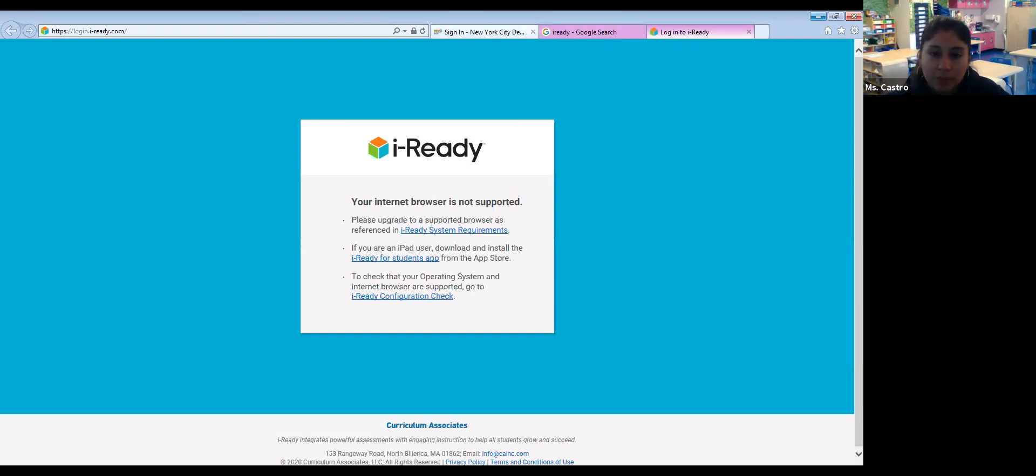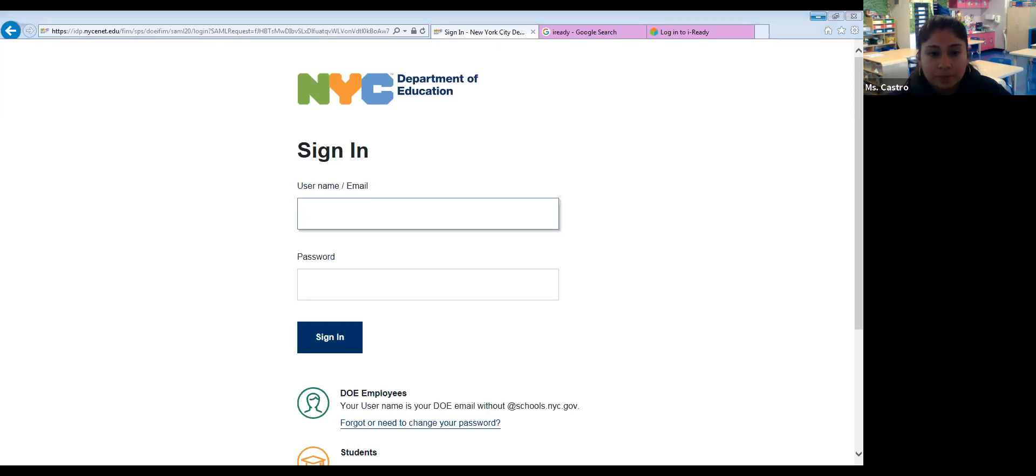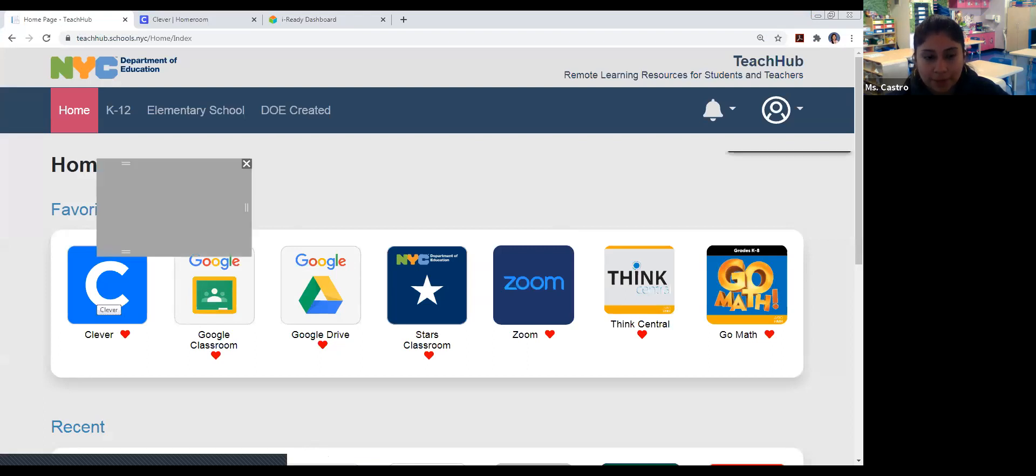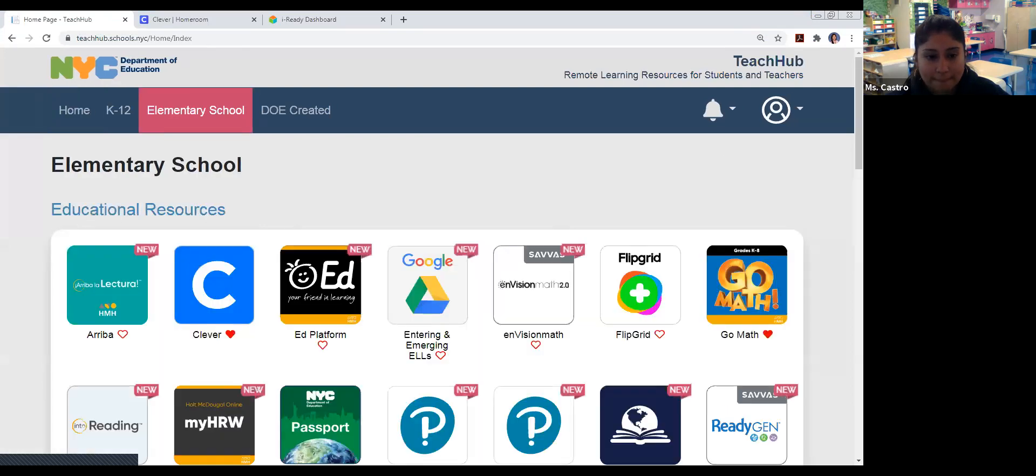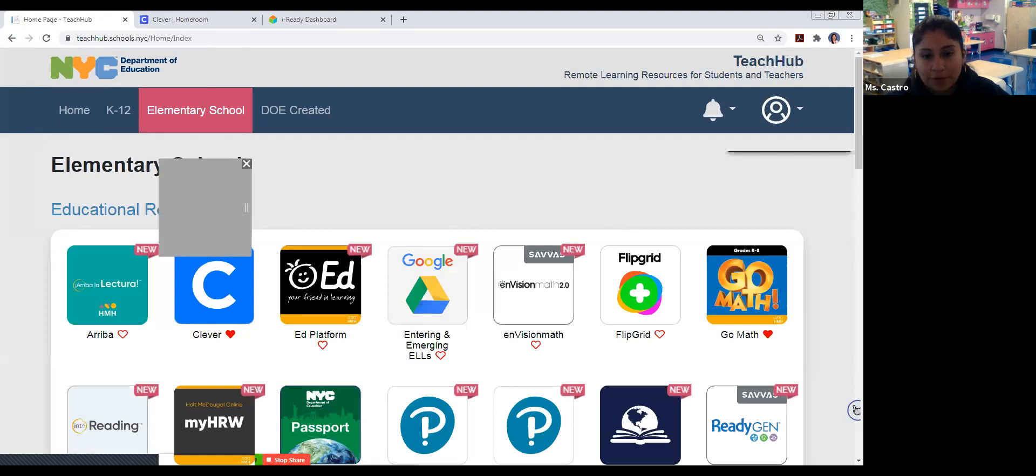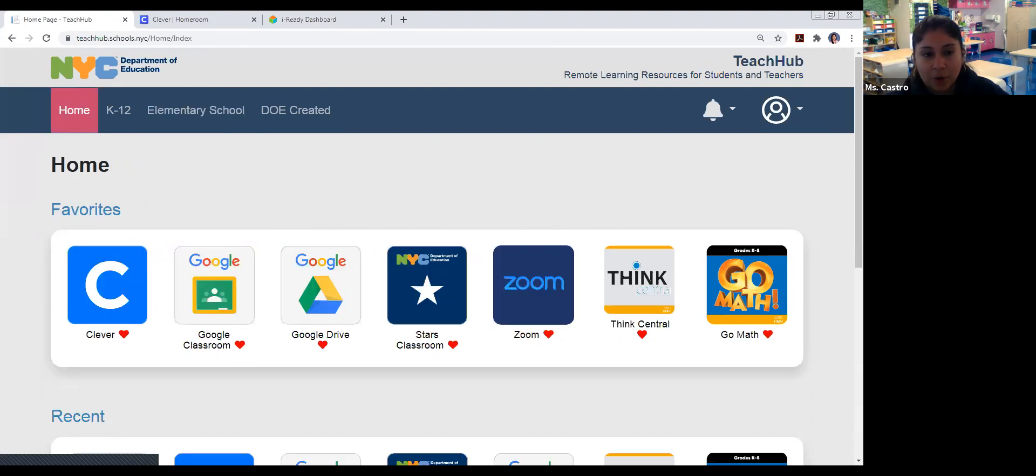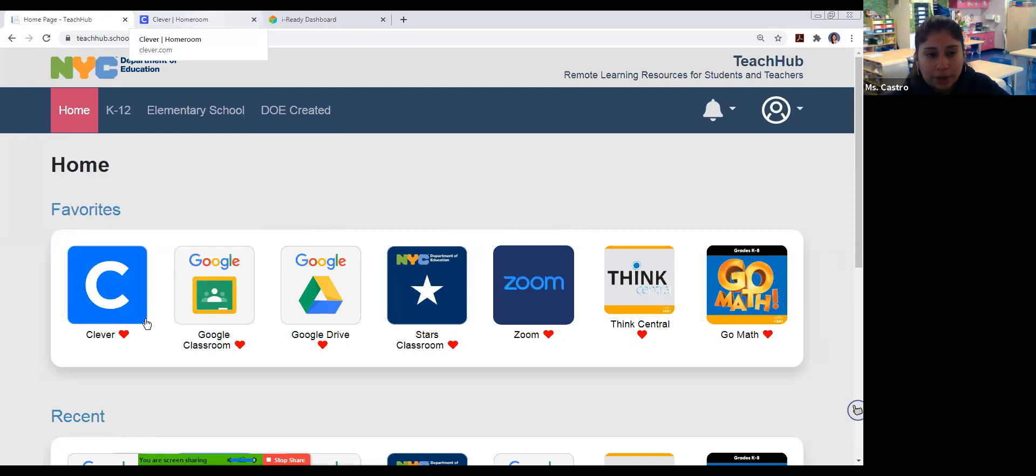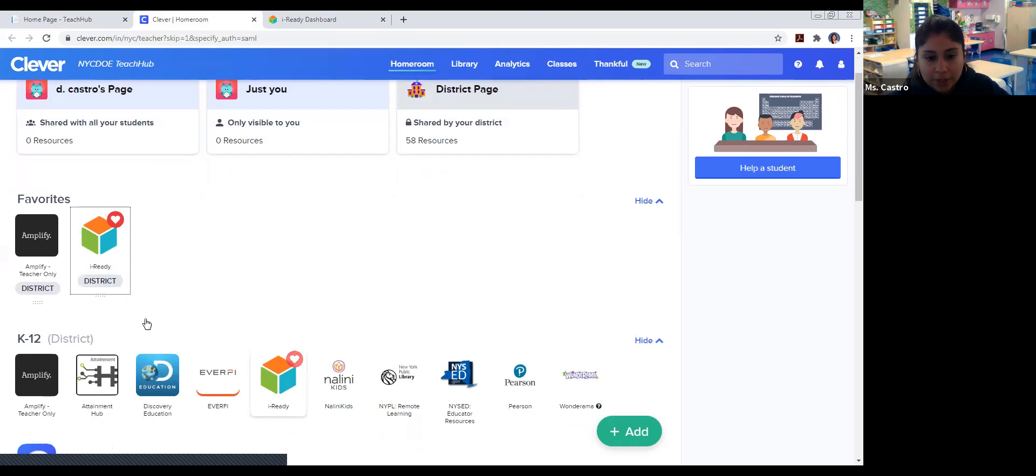Going back to the TeachHub, if you were to log in with your child's New York City DOE email address and their password, you would go under Clever. So if you don't have Clever, you would simply click on elementary school at the top and then you have Clever there. You might need to put a heart icon on it so it's in your favorites on your homepage when you log in through the TeachHub. If you click on Clever, it'll show you iReady.